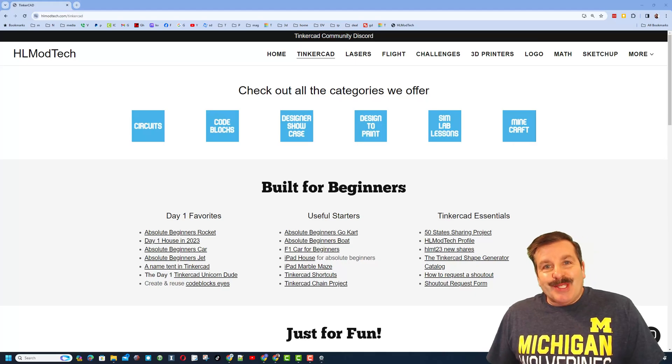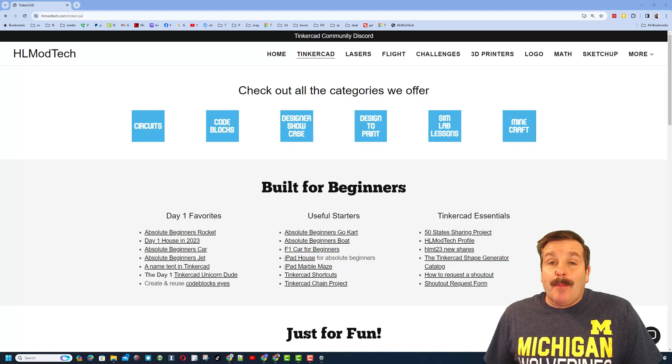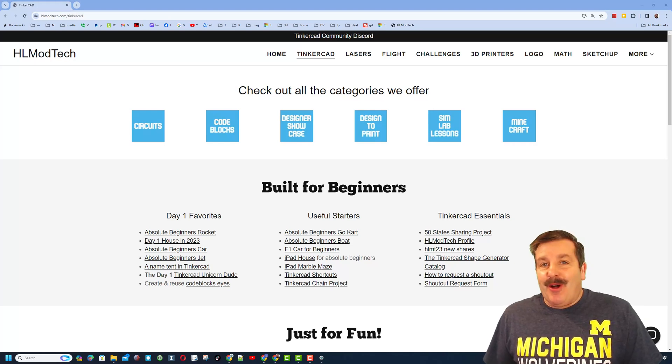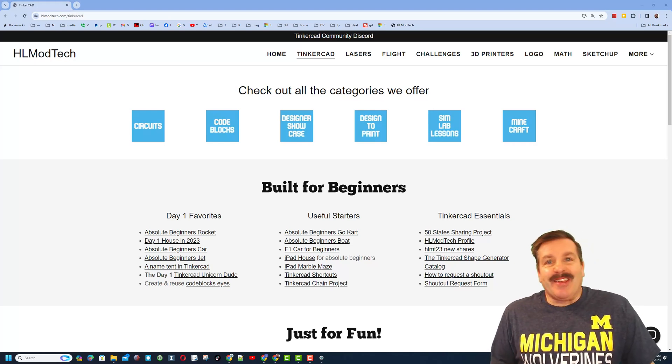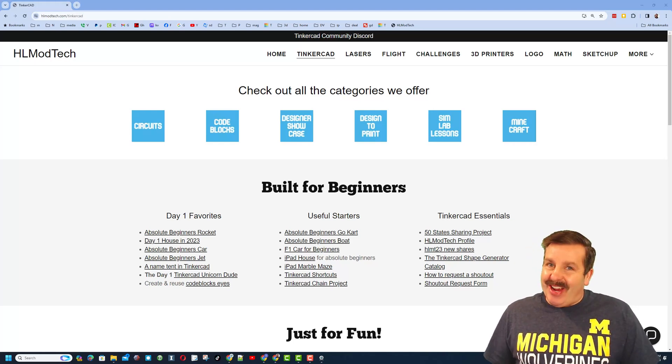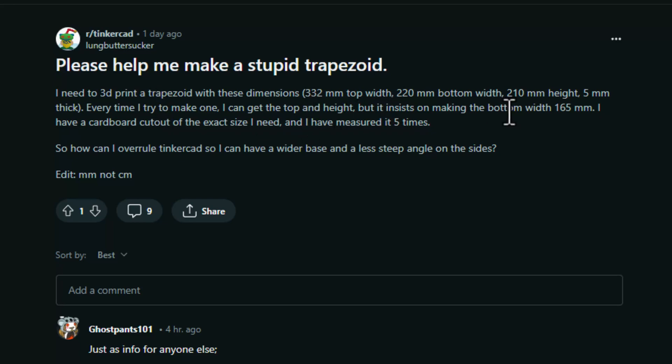Good day friends, it is me HL Mod Tech and I am back with another awesome tutorial. I have mentioned the Tinkercad subreddit before. I love the questions here. This one was a trapezoid with crazy large measurements: 332, 220, 210 for the height, and 5 millimeters thick. I'll show you why it doesn't work and I'll show you a way to solve it.